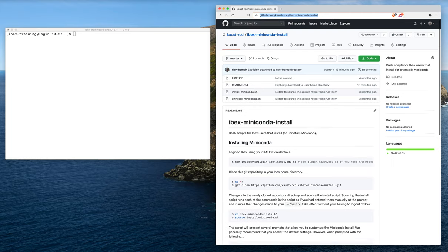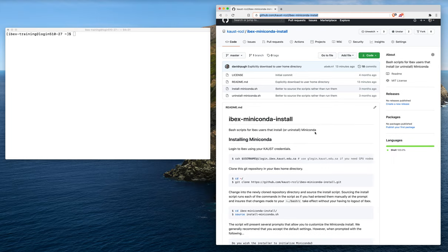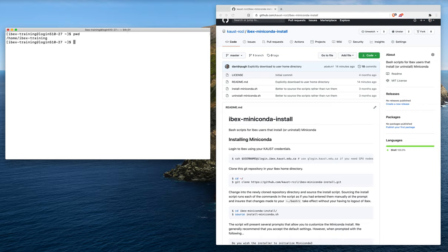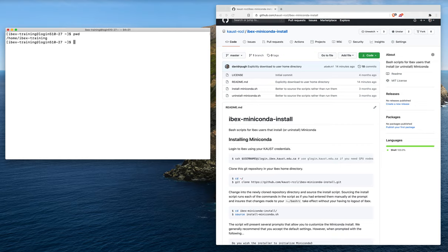The first thing we're going to do is clone this repository into our home directory. When you log into ibex, you're automatically dumped into your home directory. We can run the pwd command to see whether or not we are in fact in your user home directory. Here I am in the ibex training home directory. Your home directory will obviously have your username there. At this point, we can run ls to see the contents of your user directory.